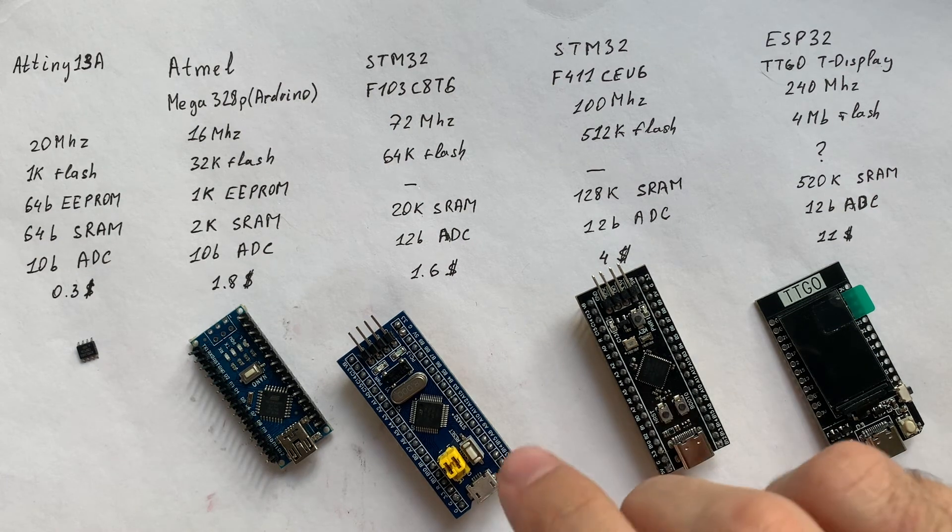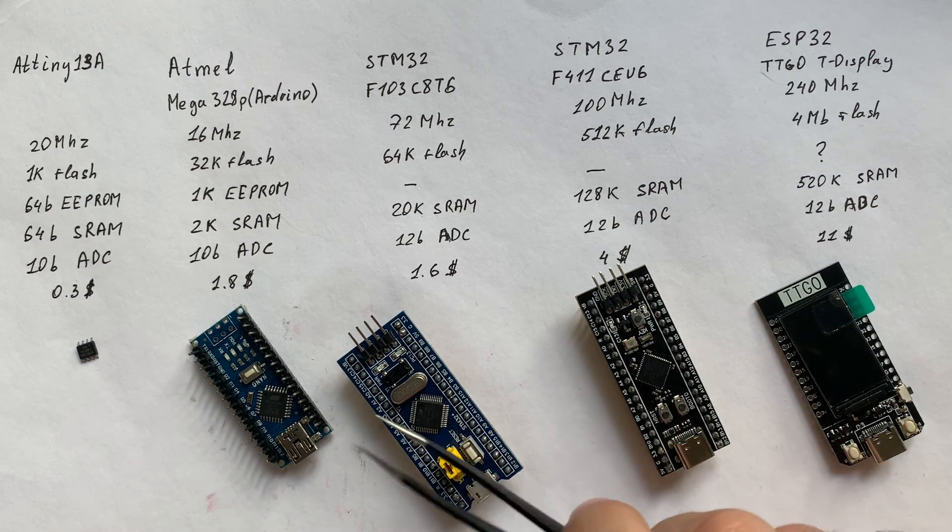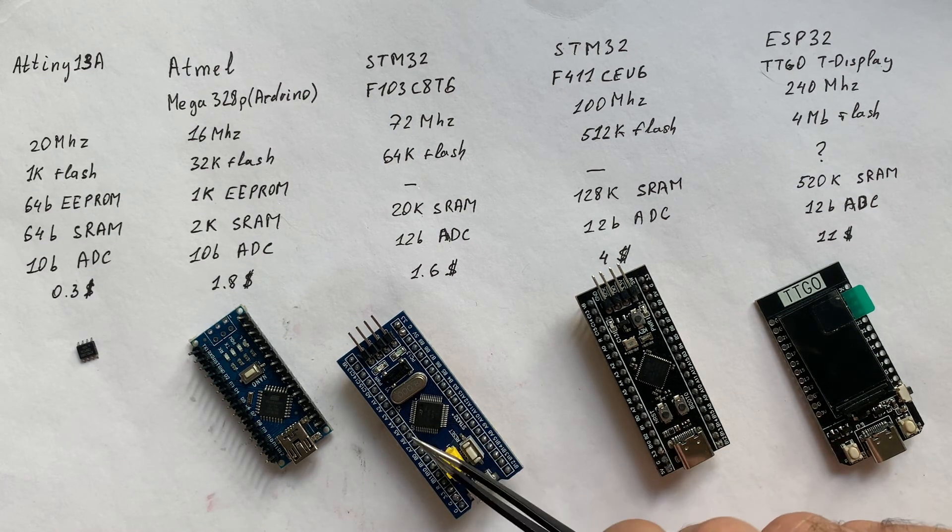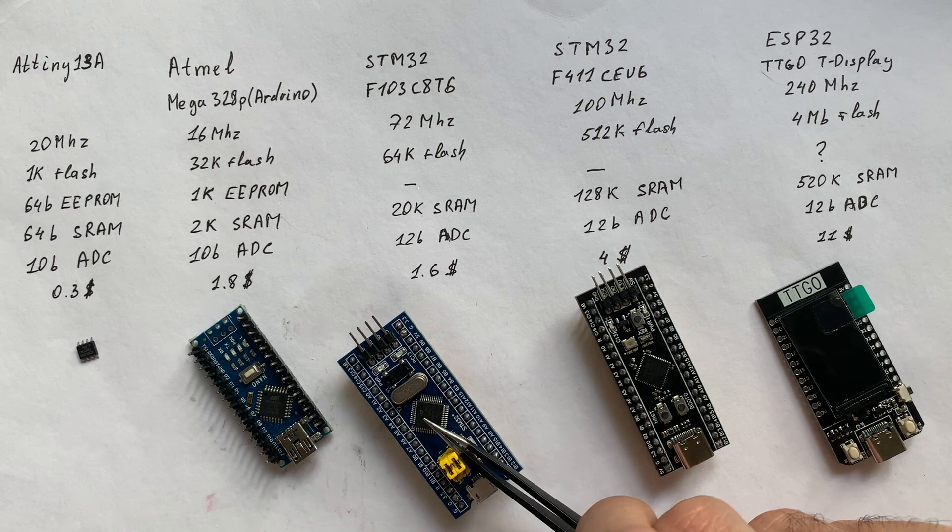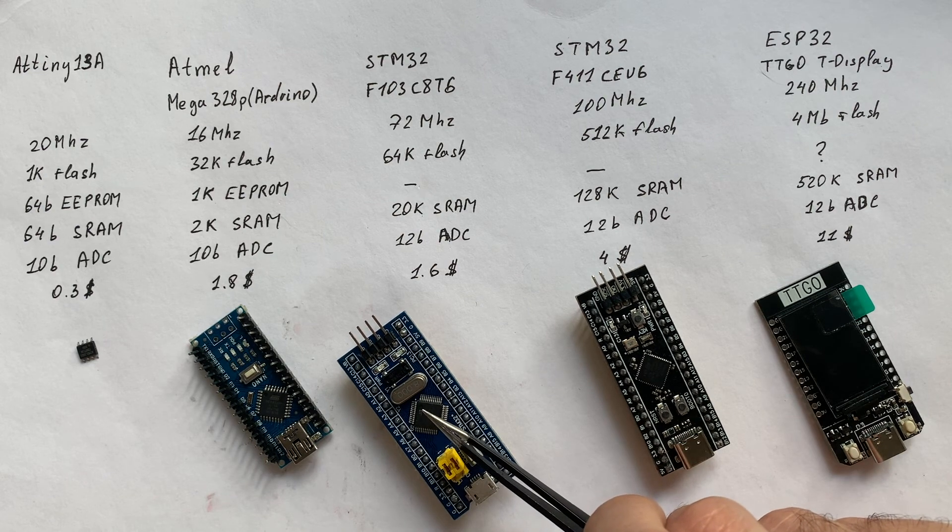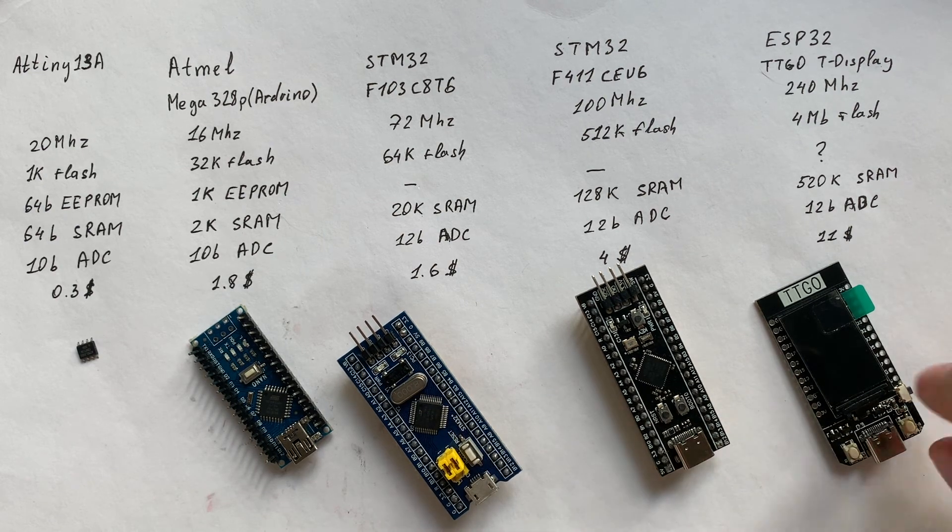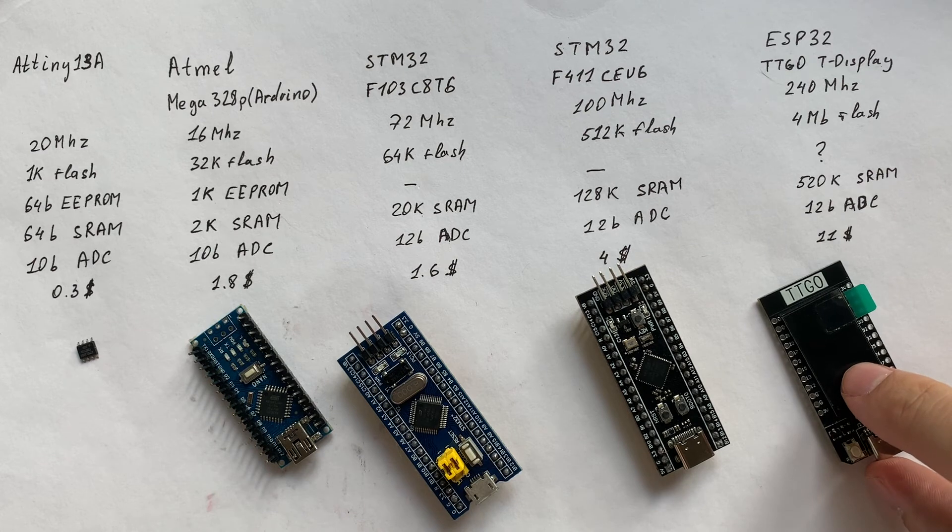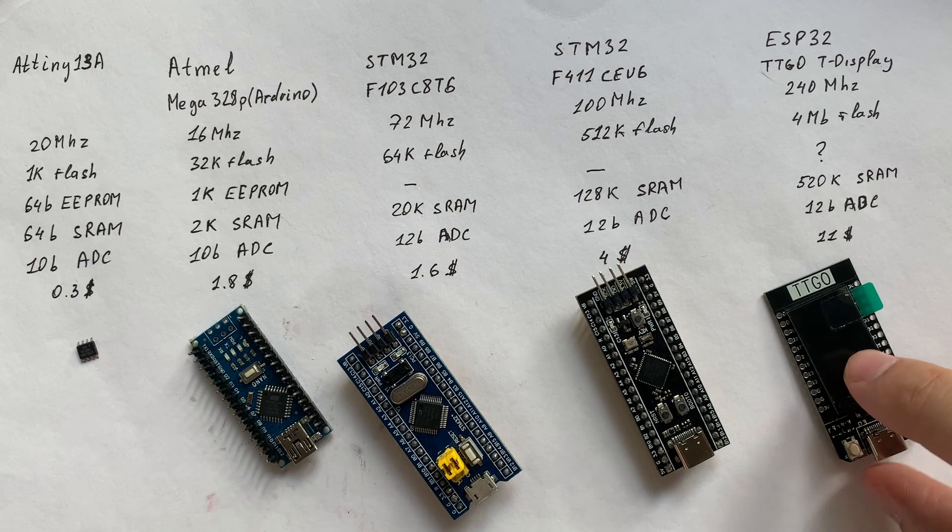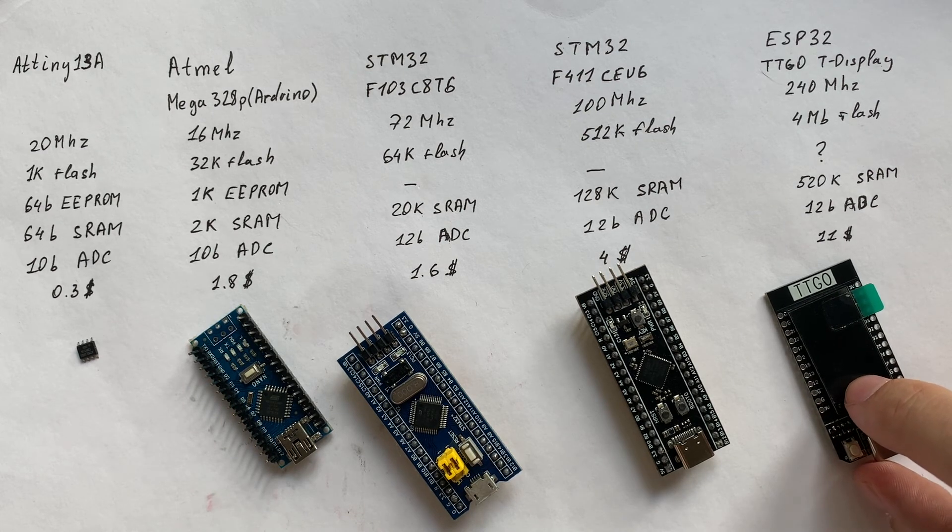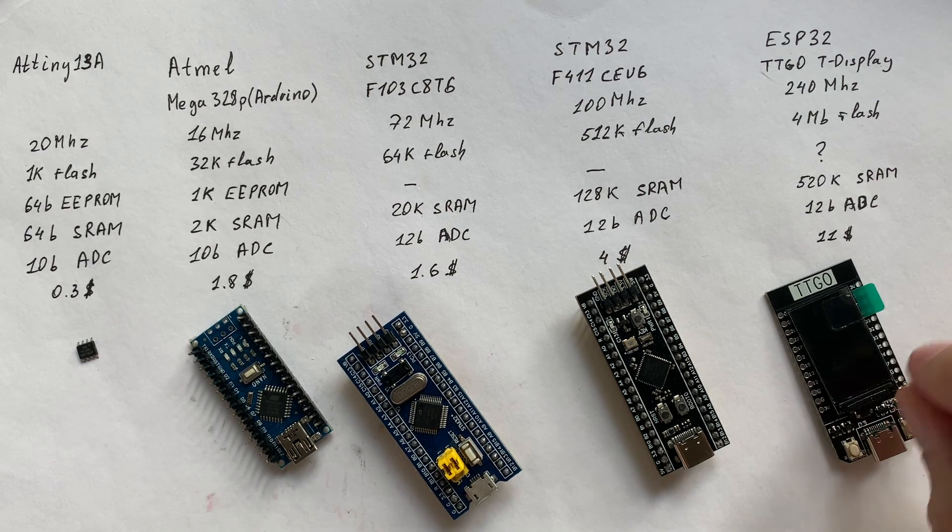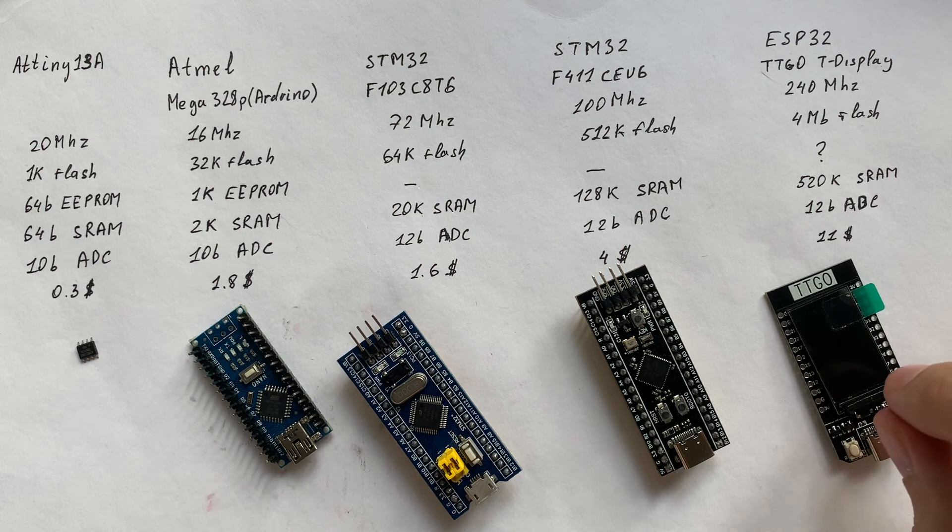I have already shown you how to firmware the F1 module in one of the previous videos, and how to firmware this ESP32 module. You can watch them on my channel.